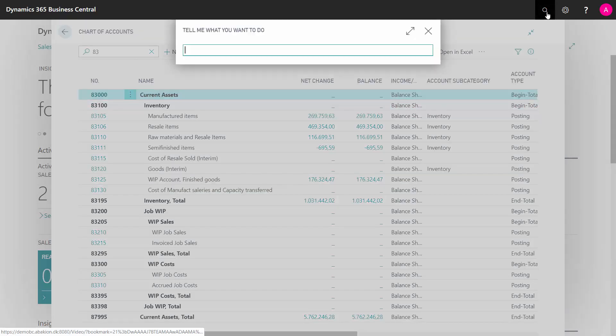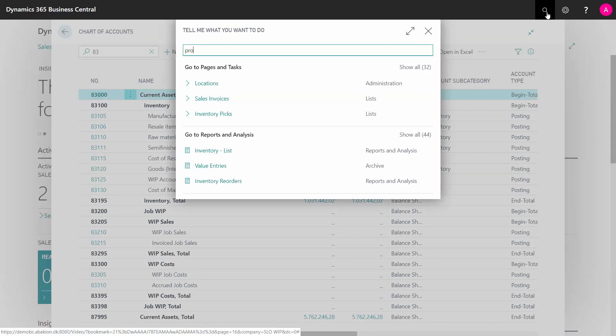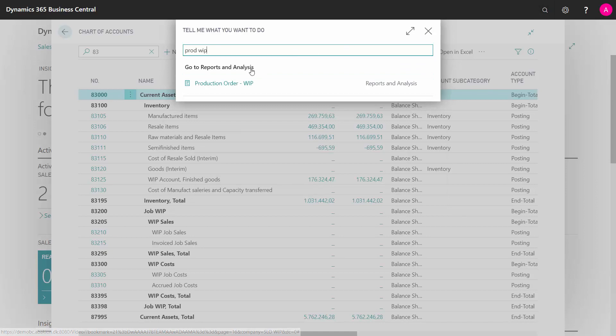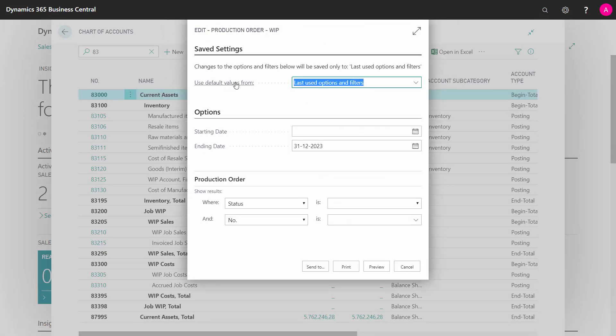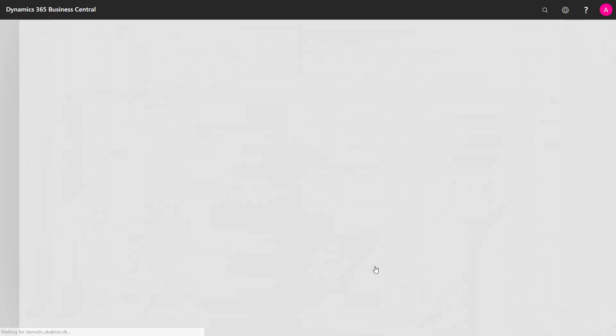Now normally, I would go into my production WIP. Here, my production order WIP on report and analysis. I can enter an end date or just somewhere in the future. And when I view this report,